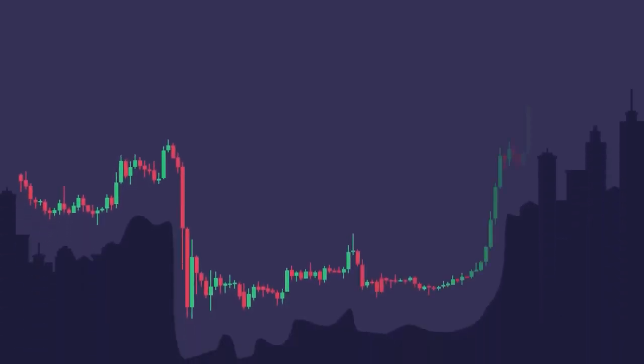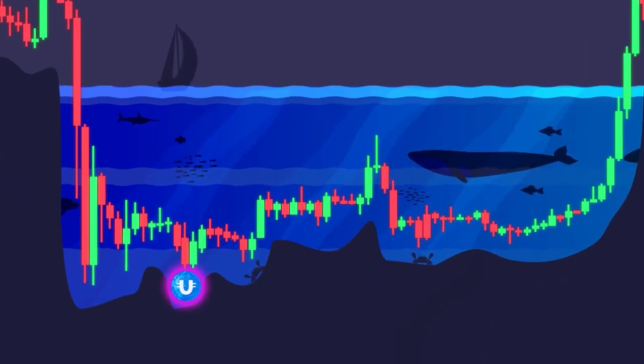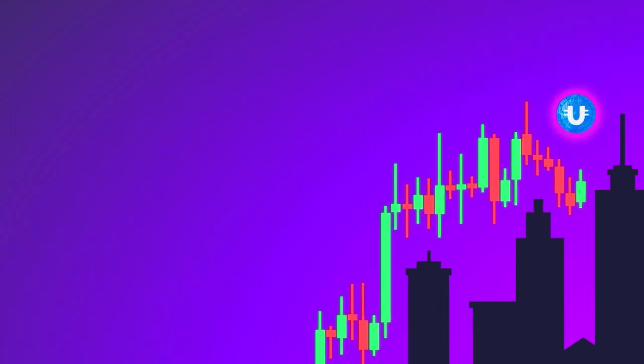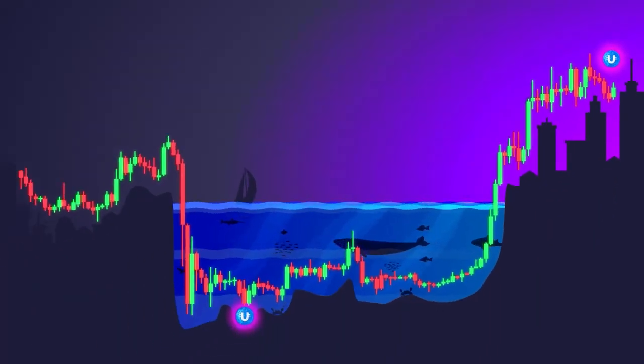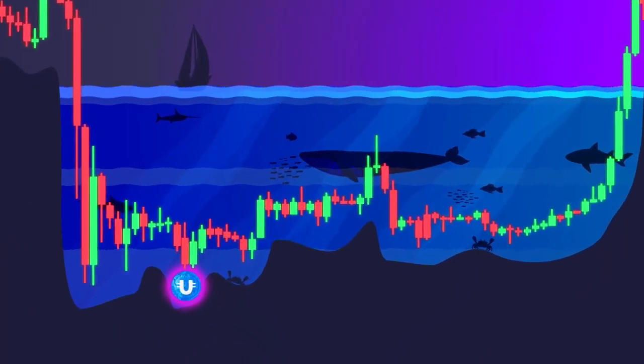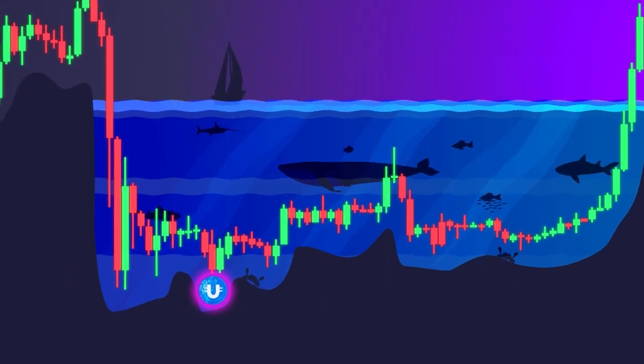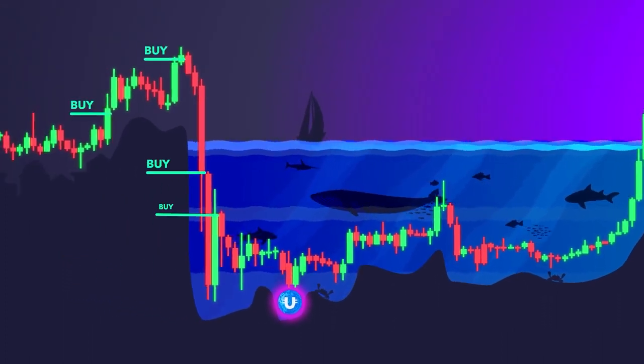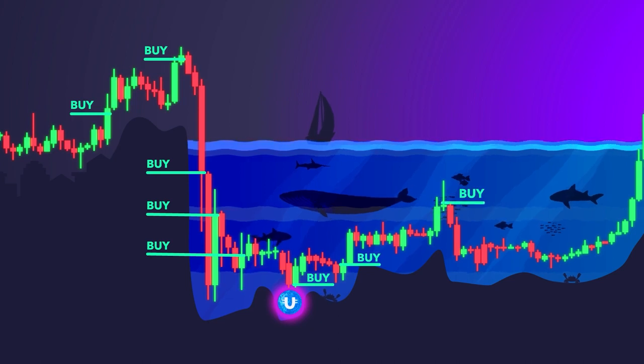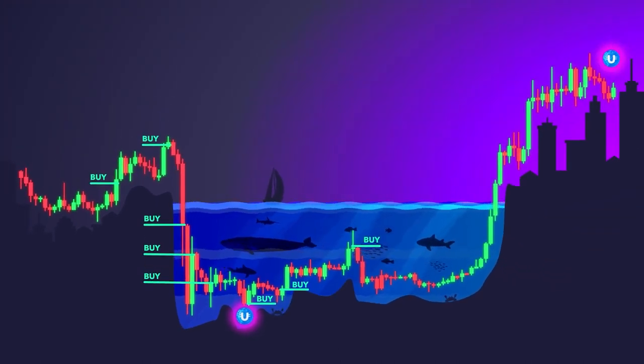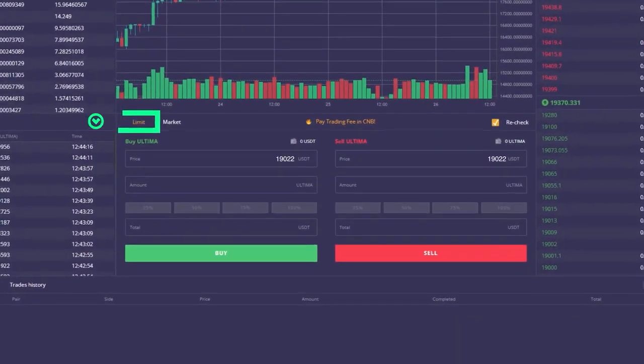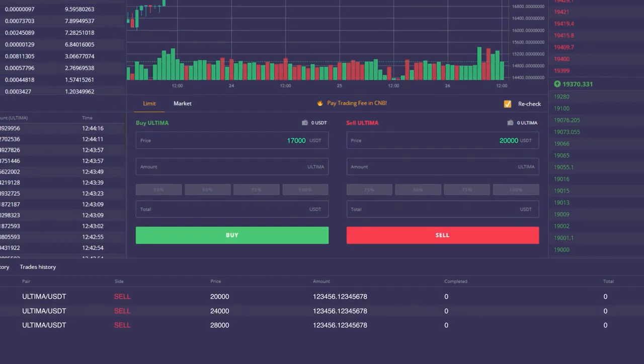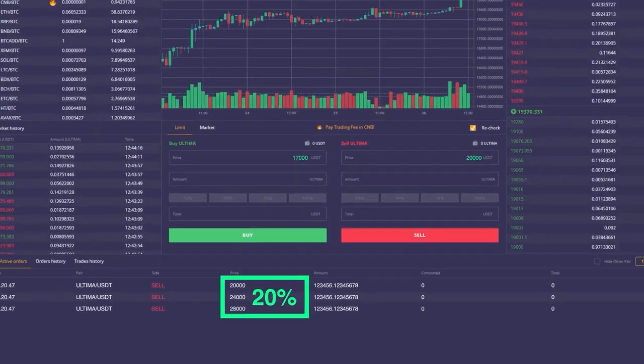Of course, everyone dreams of buying the coin at the very bottom and selling it at its peak. But remember, this is nearly impossible. Even large players with billions invested in cryptocurrency buy and sell in a staggered manner. No one can predict the absolute bottom and peak of the price. A good strategy would be to buy and sell Ultima in a staggered manner at a higher price, with a 20% difference in order size.